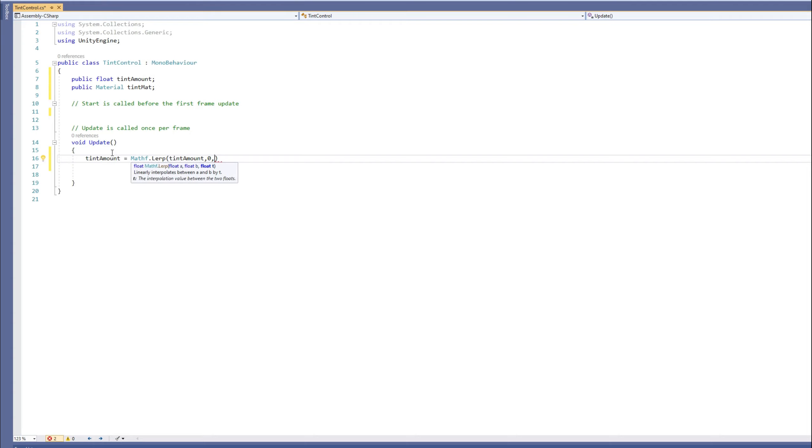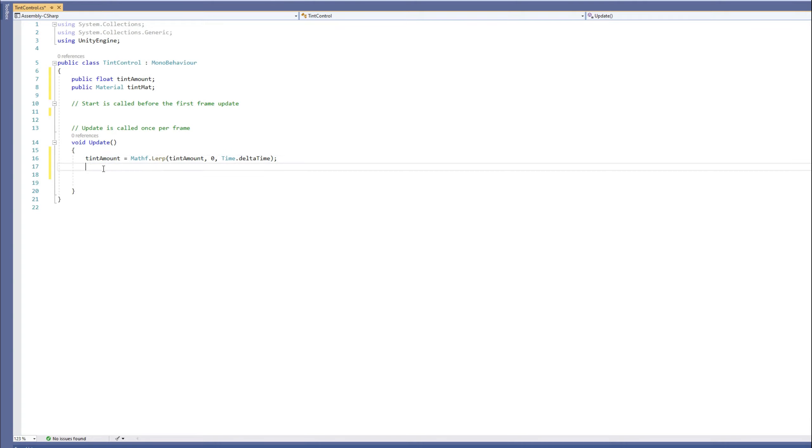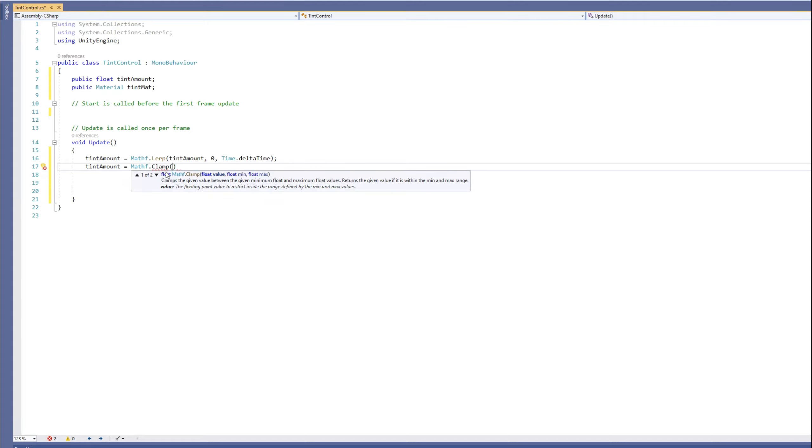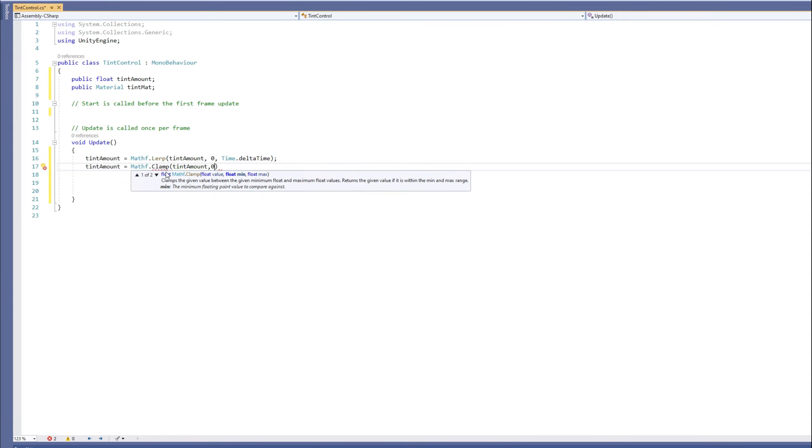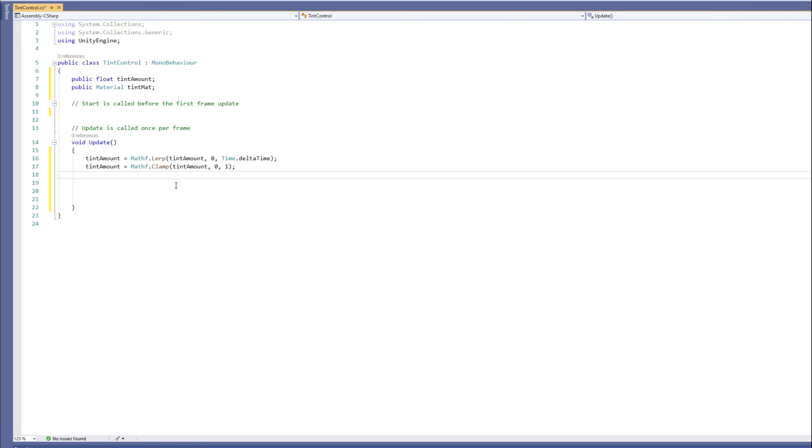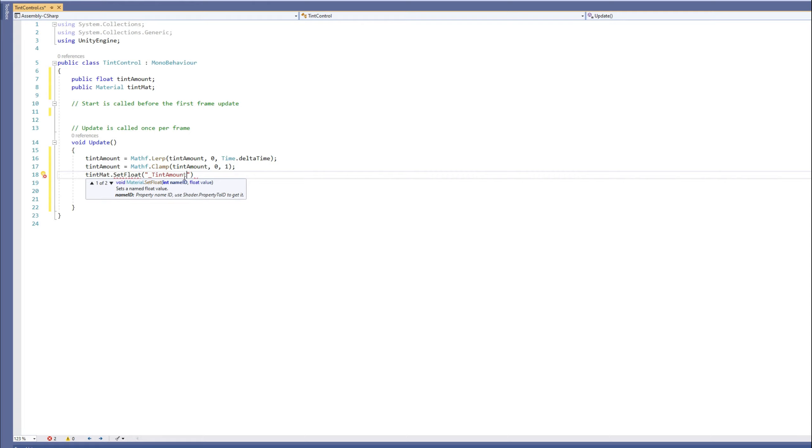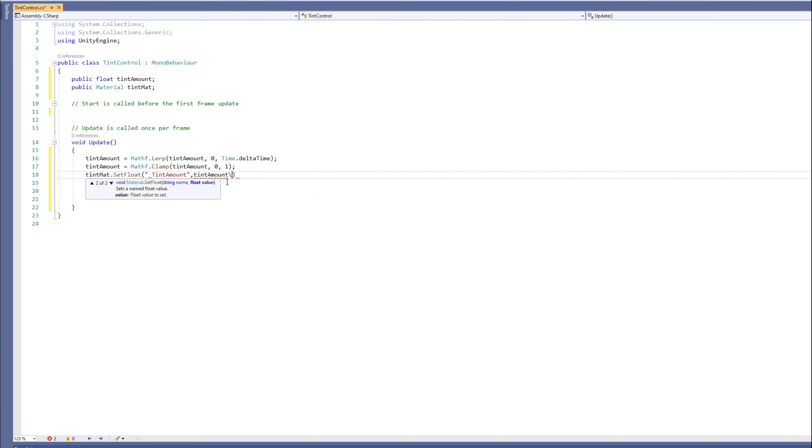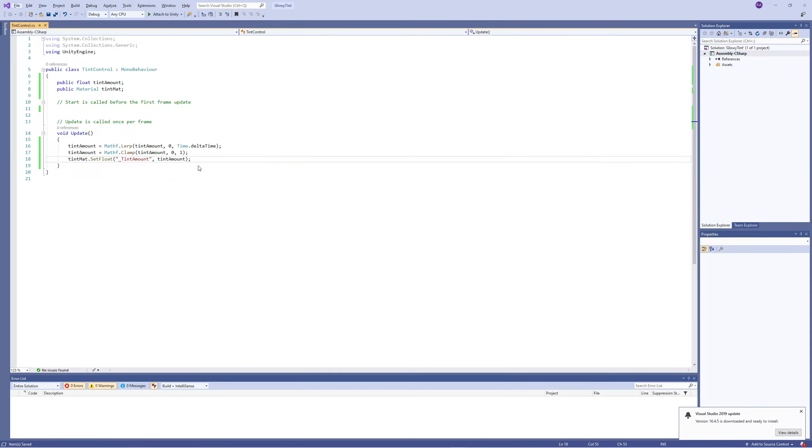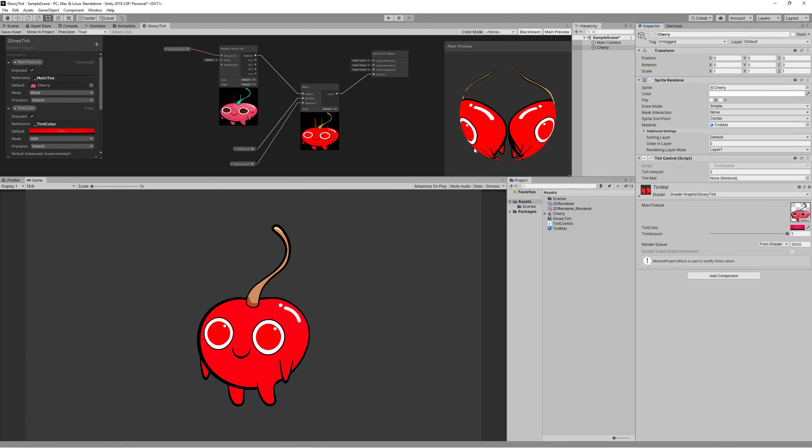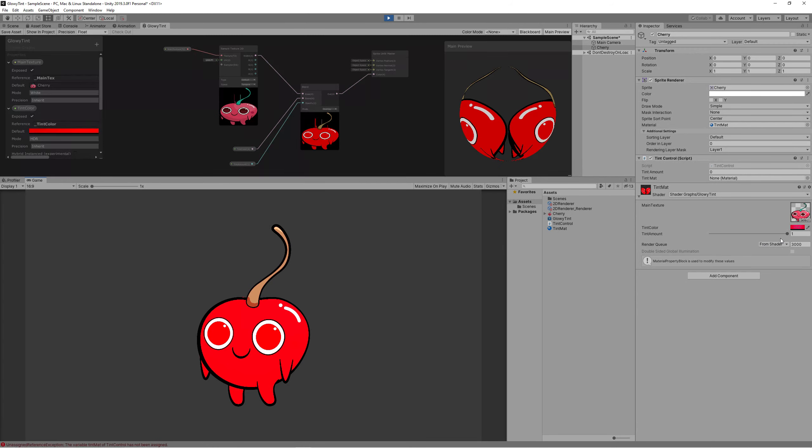We use the Mathf.Clamp to clamp the tint amount between zero and one. We don't want any value higher than one nor lower than zero. Then we assign the tint amount to the tint in our shader using the material by accessing the material and using the SetFloat and writing the parameter name correctly. Now as you can see, if we set the tint amount to one manually it will start lerping towards zero, doing this nice blink.